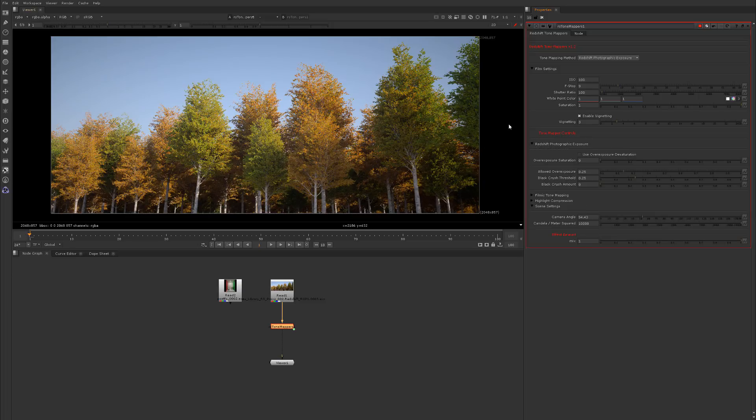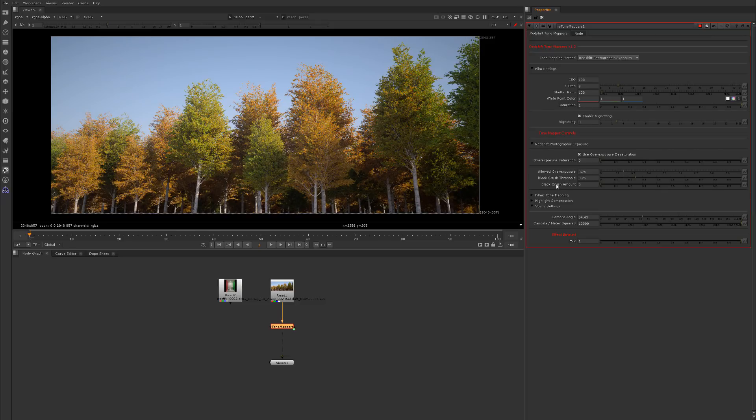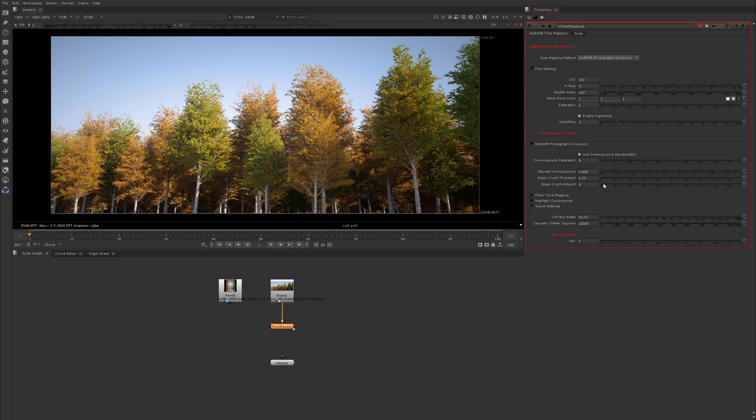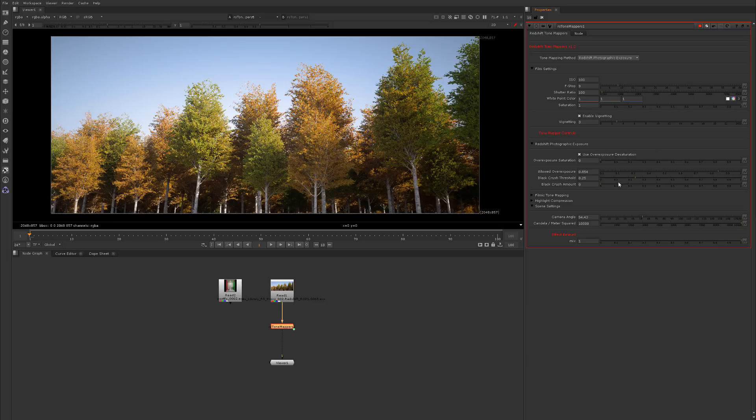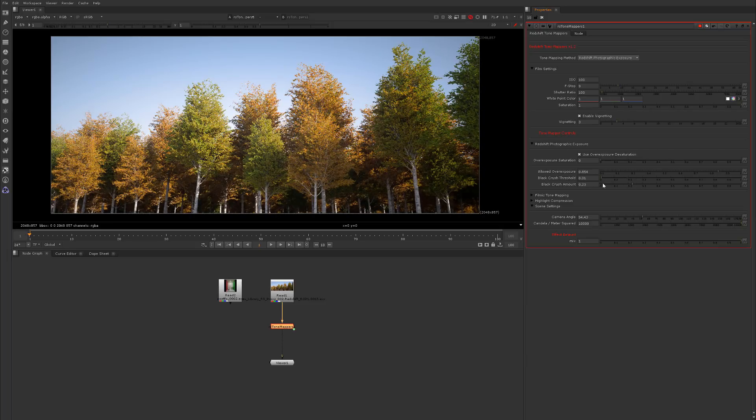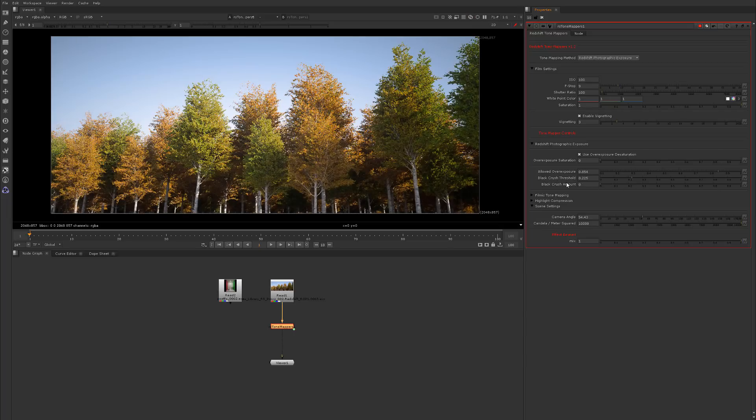When you click on one of these options we have our usual Redshift photographic options: allow overexposure, desaturation, how much saturation or desaturation, the allowed overexposure, the black crush, and the black crush amount. We could increase the allowed overexposure, we could black crush further, adjust the threshold of where the black crushing occurs and so on.